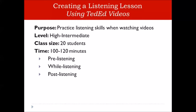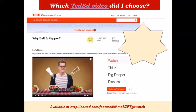This is the video that I chose from the Ted Ed website. It's called 'Why Salt and Pepper.' The reasons for me to choose this video are because it has a reasonable length, about 5 minutes and 47 seconds, and it is spoken at a normal speed.